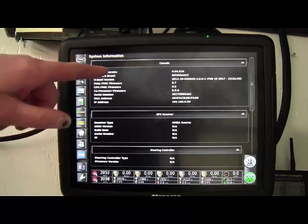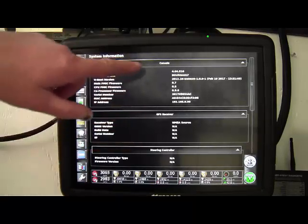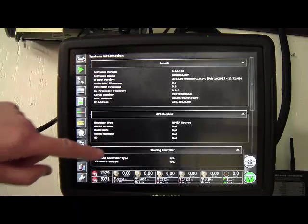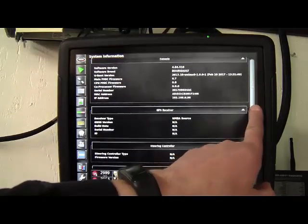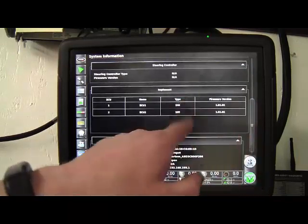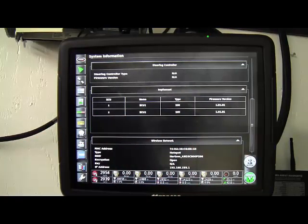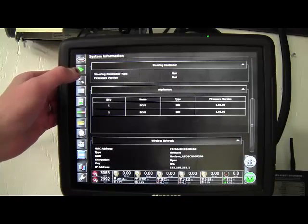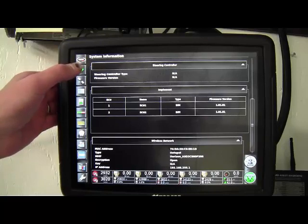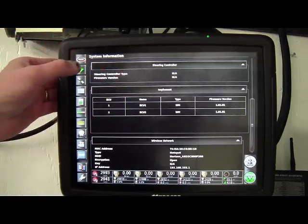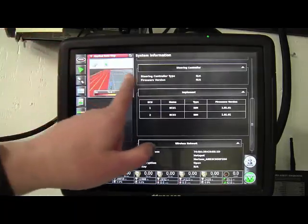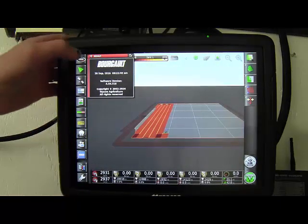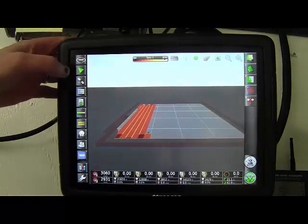So on the full expanded view there's some more information. Of course the console software version is there. If we scroll down to the implement portion it will give you your ECUs that are on the machine as well as firmware version if it's connected. There's no real way to get rid of the full view. All you can do is really cover it up with another one of the tabs. We'll just use the guidance screen.